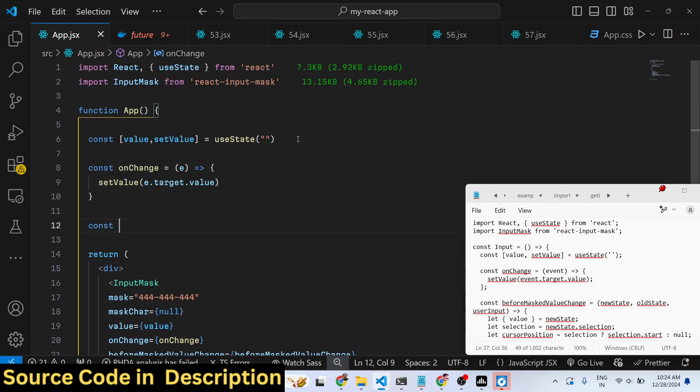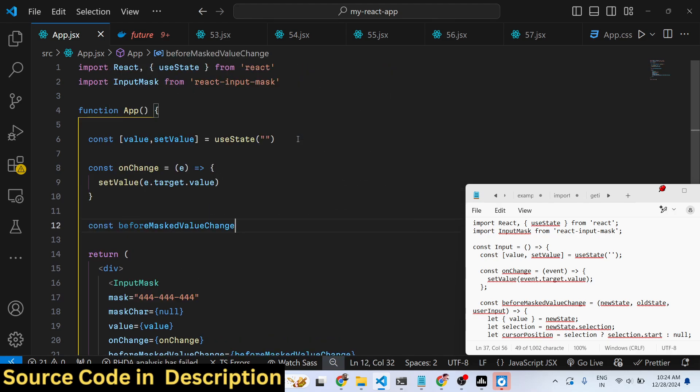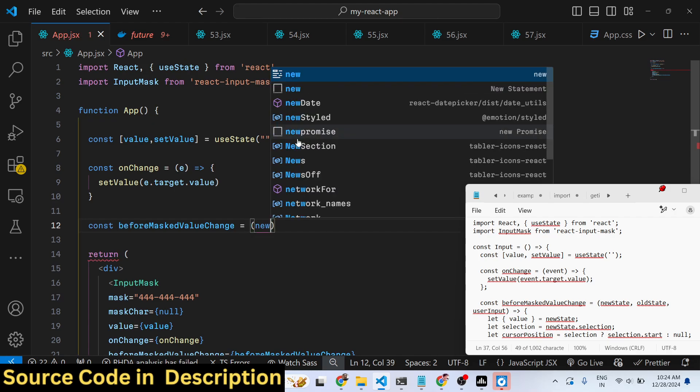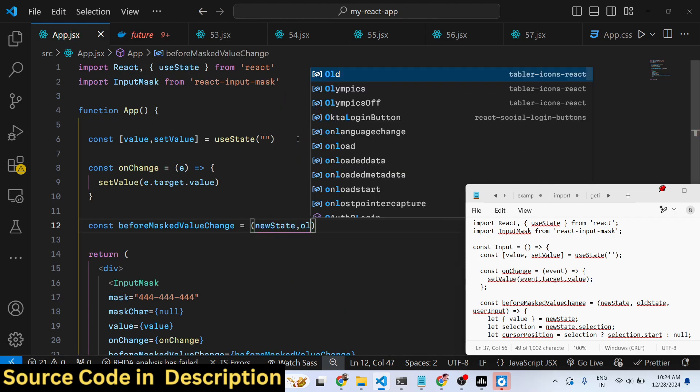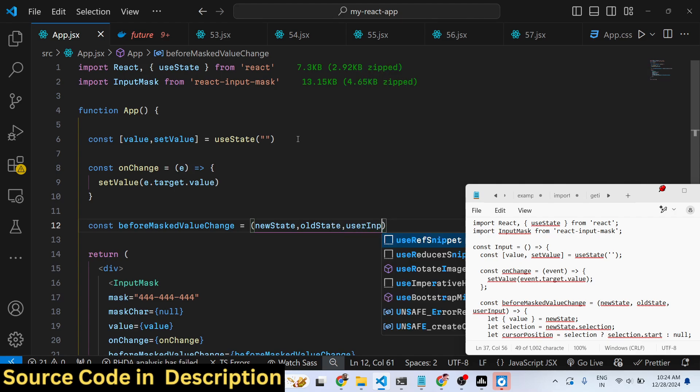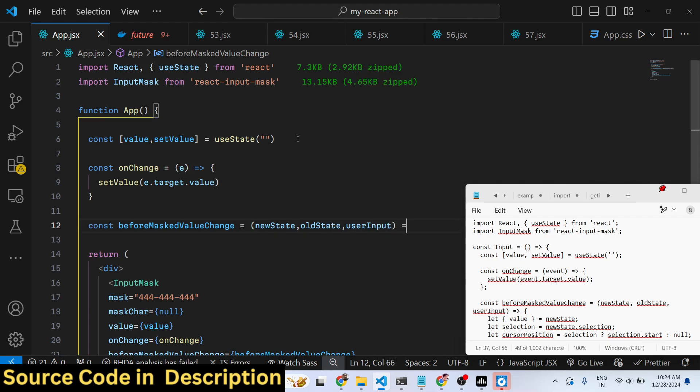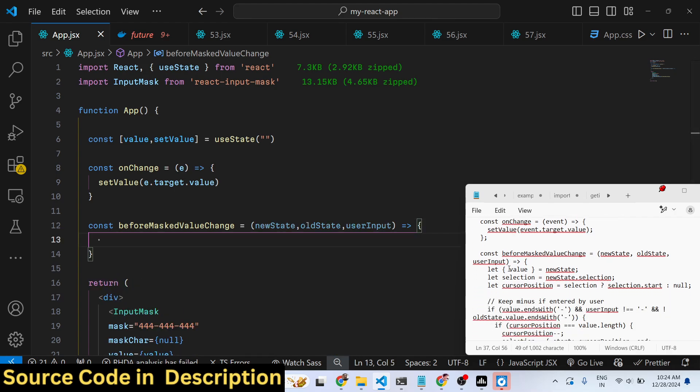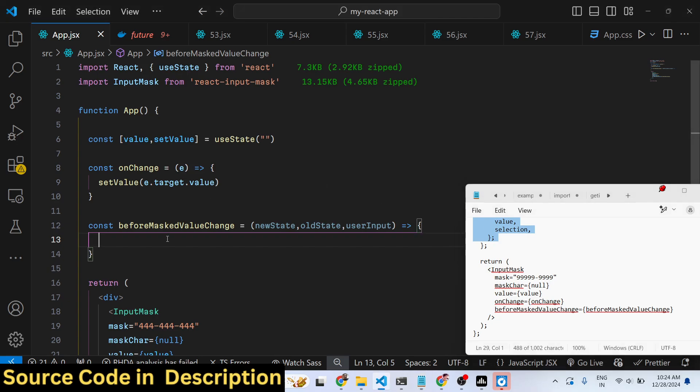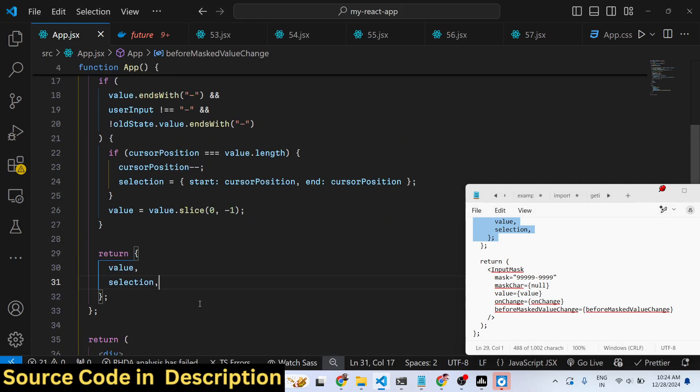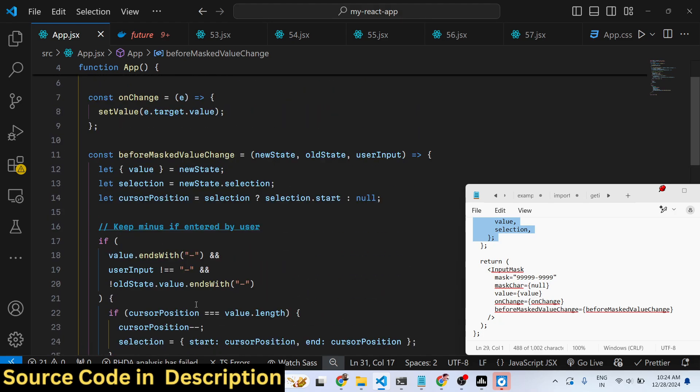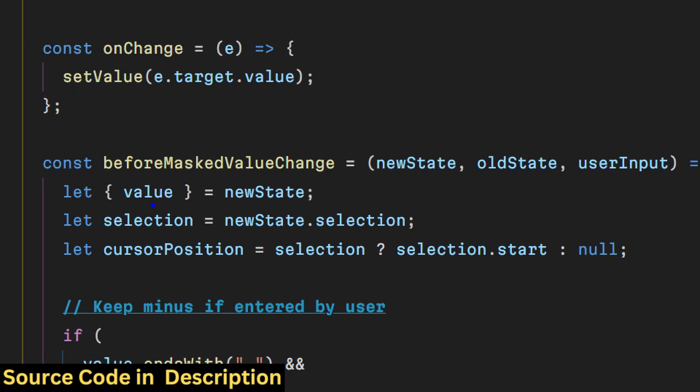We get the new state and the old state and the user input. So you'll be validating whatever value the user writes. You will be getting this value from this new state. This is actually the validation function.